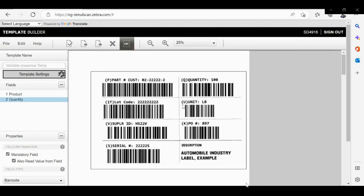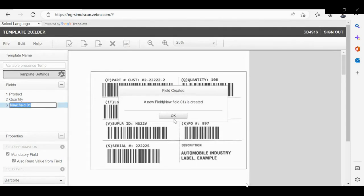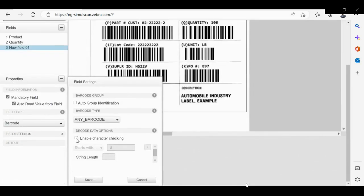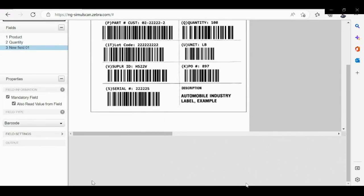Please go ahead and select the region for the third mandatory field which is units. In the field settings, please enable character checking and please update U as starting character. Go ahead and update the field name which is units and it's also a mandatory field.